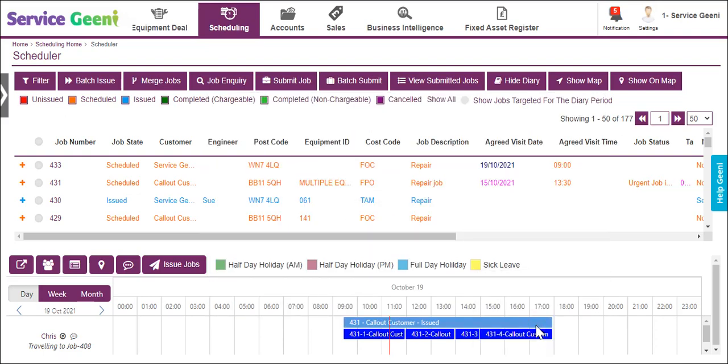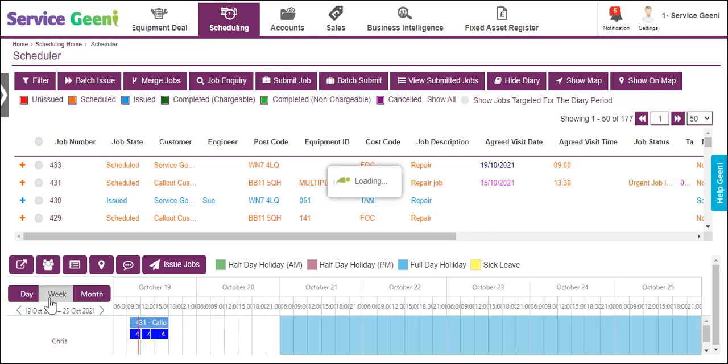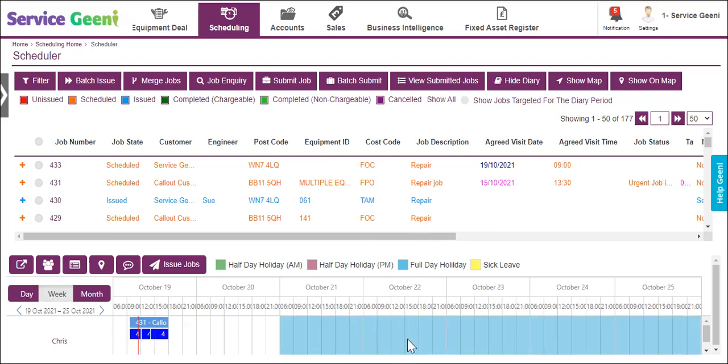Any holidays or absences that you have booked into the diary for engineers will be displayed as a colored block shaded in the relevant color.